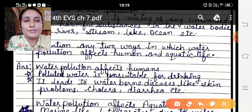Mention any two ways in which water pollution affects human and aquatic life: Polluted water is unsuitable for drinking, it leads to water-borne diseases, skin problems, cholera, etc. Water pollution affects aquatic life — marine life deteriorates due to water pollution. Animals don't get clean water to drink due to polluted water.